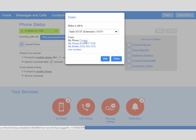Enter the number of the phone you're using, for example your mobile phone, then click Dial.